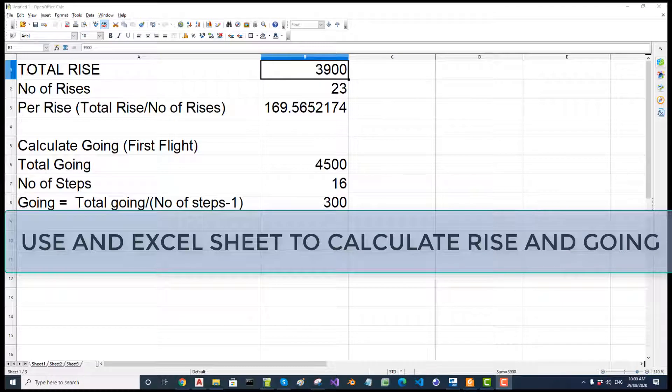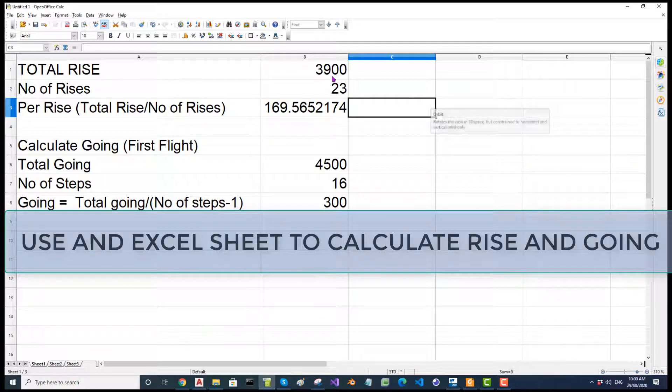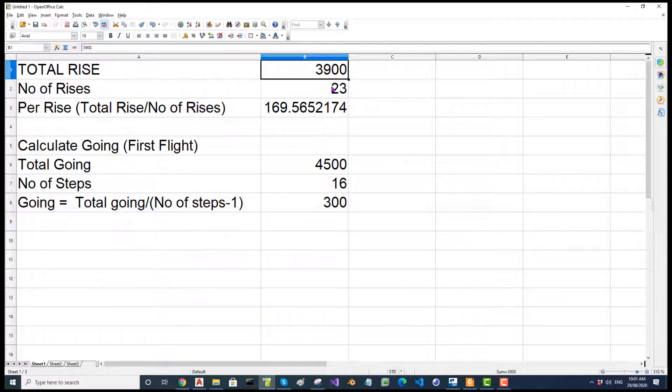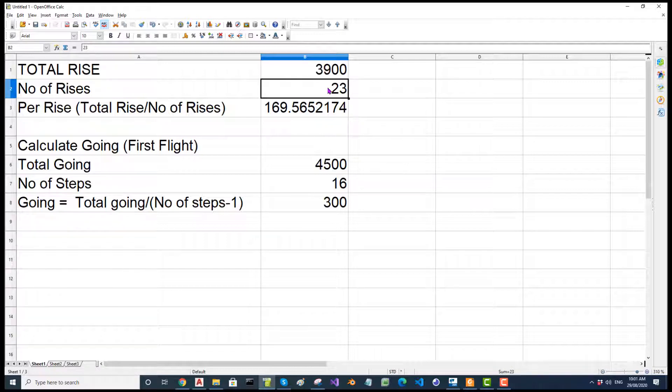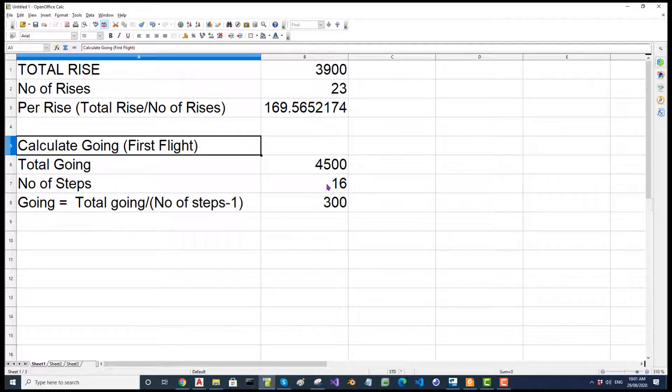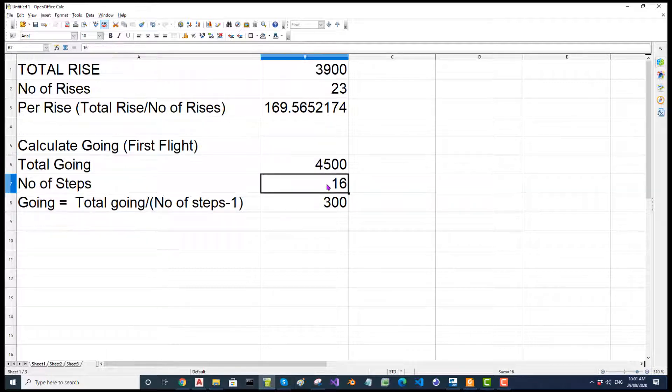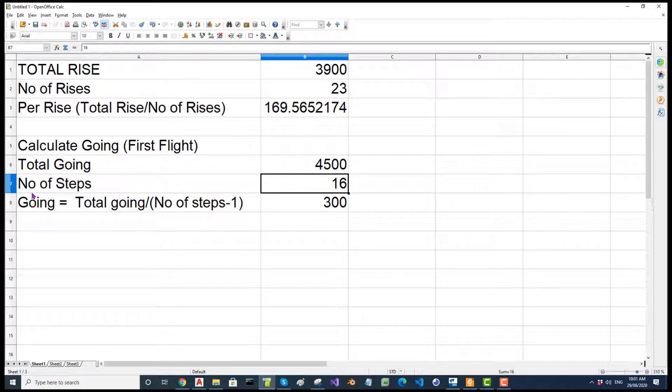I will recap on how to calculate total rise and the going involved. The total rise you have to calculate from floor to floor. The rise from floor to mid landing if any should be the same as the rise from mid landing to the next floor. You have the total rise, you have the number of steps. Per rise is total rise divided by number of steps. Now to calculate the going, it's slightly different. You will have the total going and the number of steps. Per going will be total going divided by number of steps minus 1. So in this case, on the first flight, we have 16 steps. So we are going to take one off and then per going, it is going to be 300.